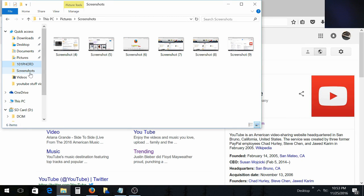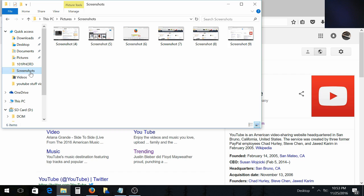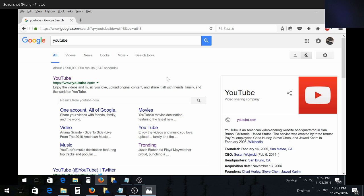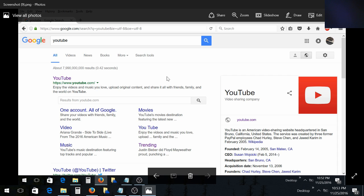You're going to click on Screenshots and you will see your screenshots. All of your screenshots will be in that Screenshots folder.